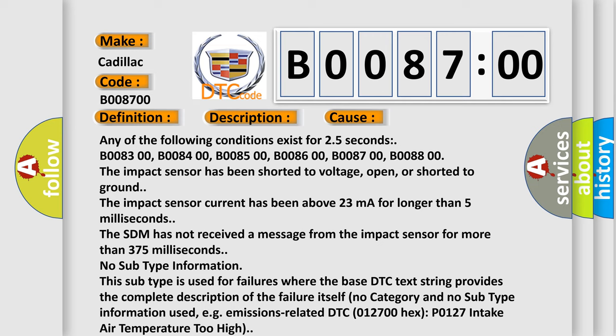No subtype information. This subtype is used for failures where the base DTC text string provides the complete description of the failure itself, no category and no subtype information used. For example, emissions-related DTC 012700 hex P0127 intake air temperature too high.